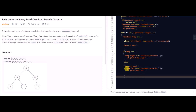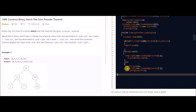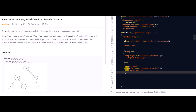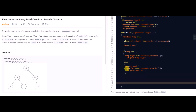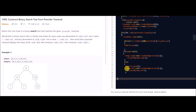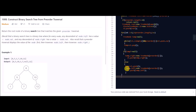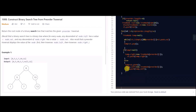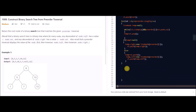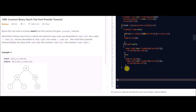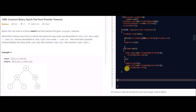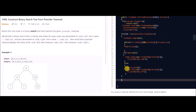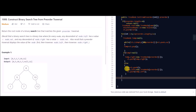So this was our code. At last I simply return root.